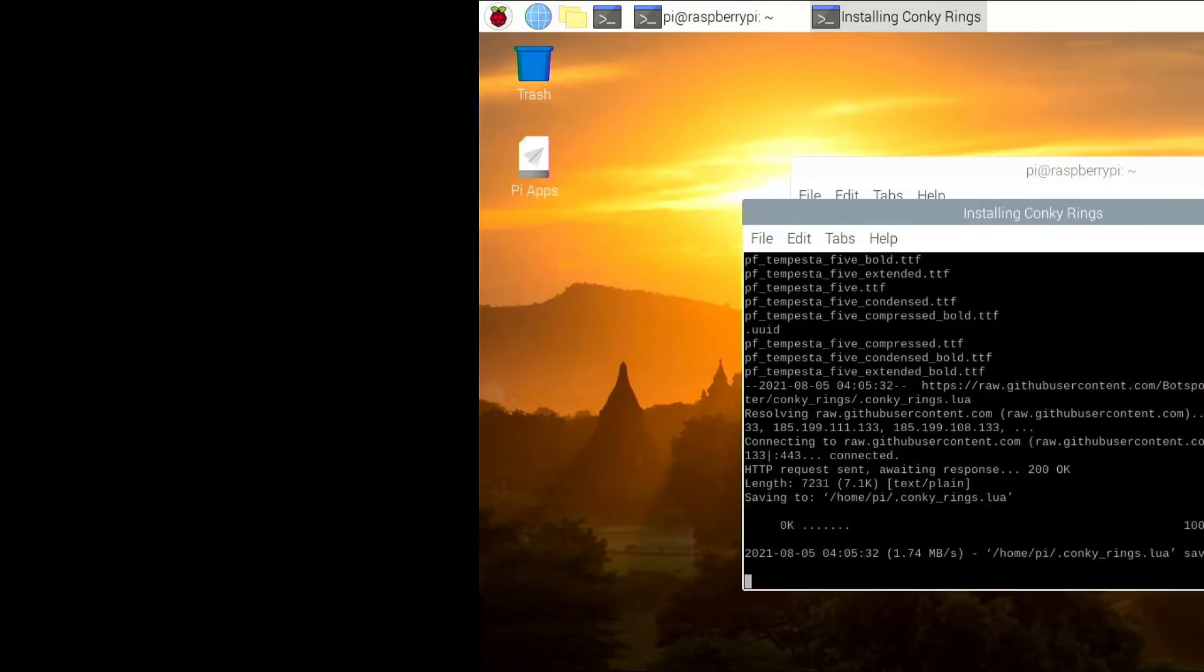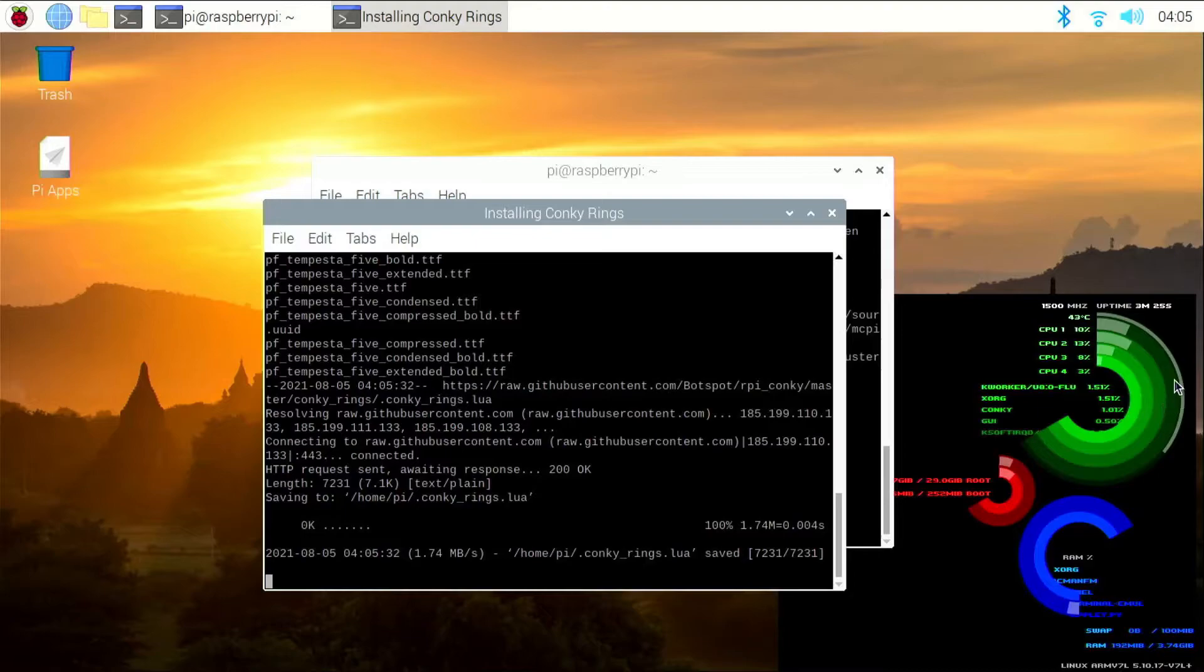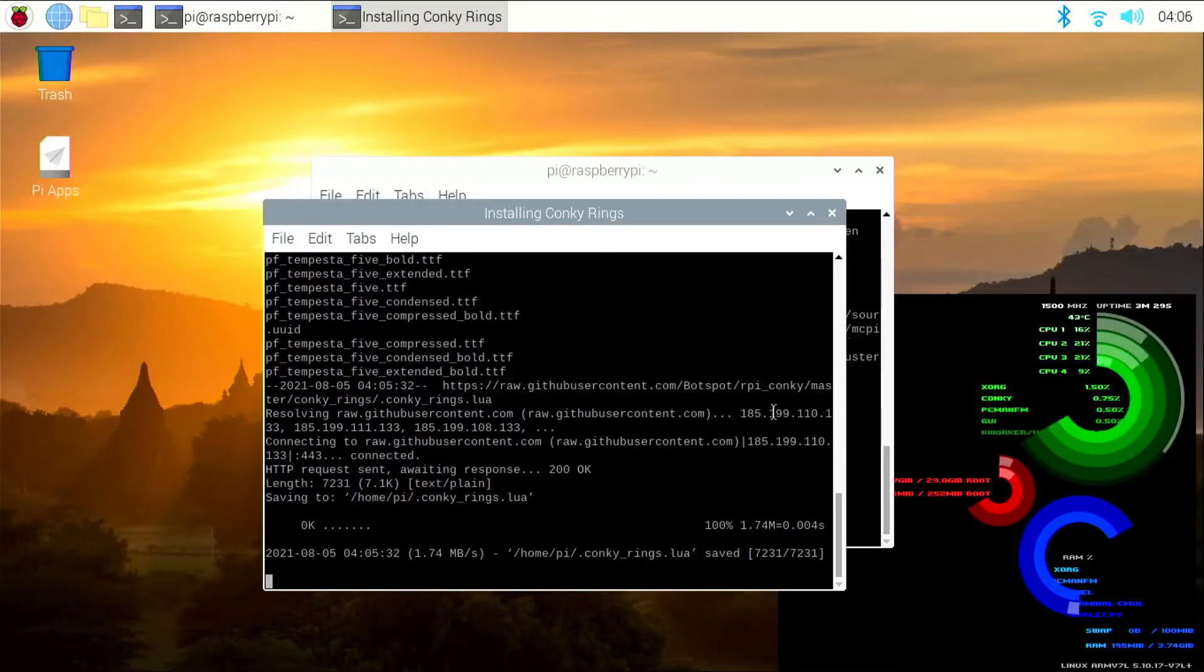So you can see Conky has finished installing and it is running here. But you can see it has a black box around it. So there is a simple fix to it.